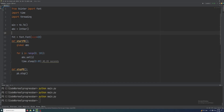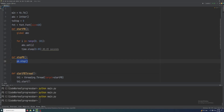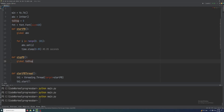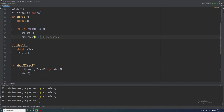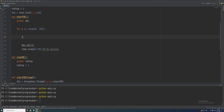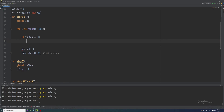I'll set another variable: to_stop = 0 initially. In the stop function, I use the global keyword to access to_stop and set it to 1. Then inside the for loop, I add the condition: if to_stop == 1, break the loop. If we break the loop, the progress bar will stop.